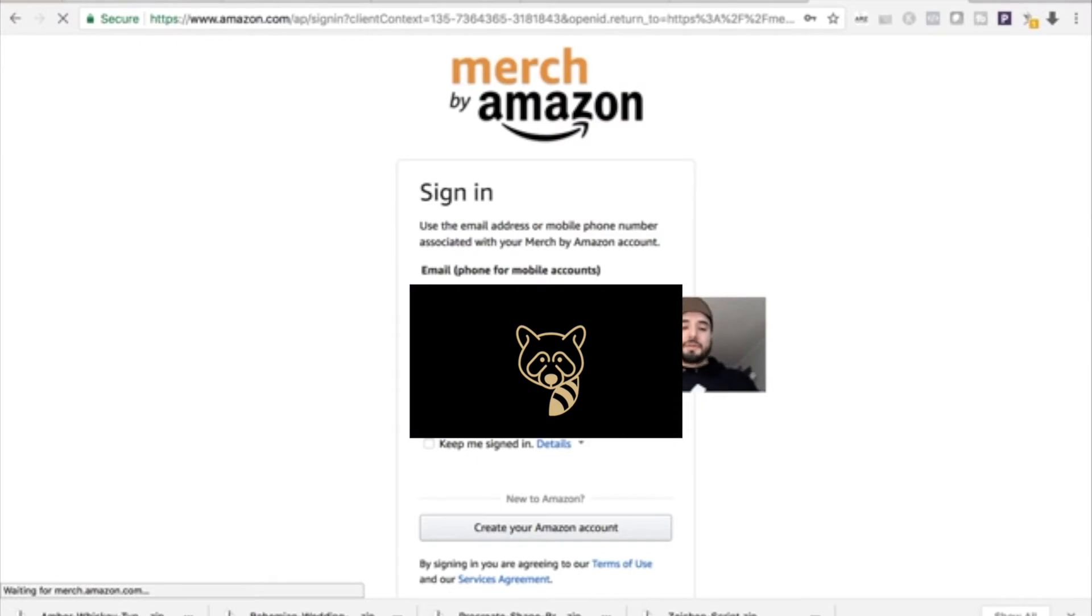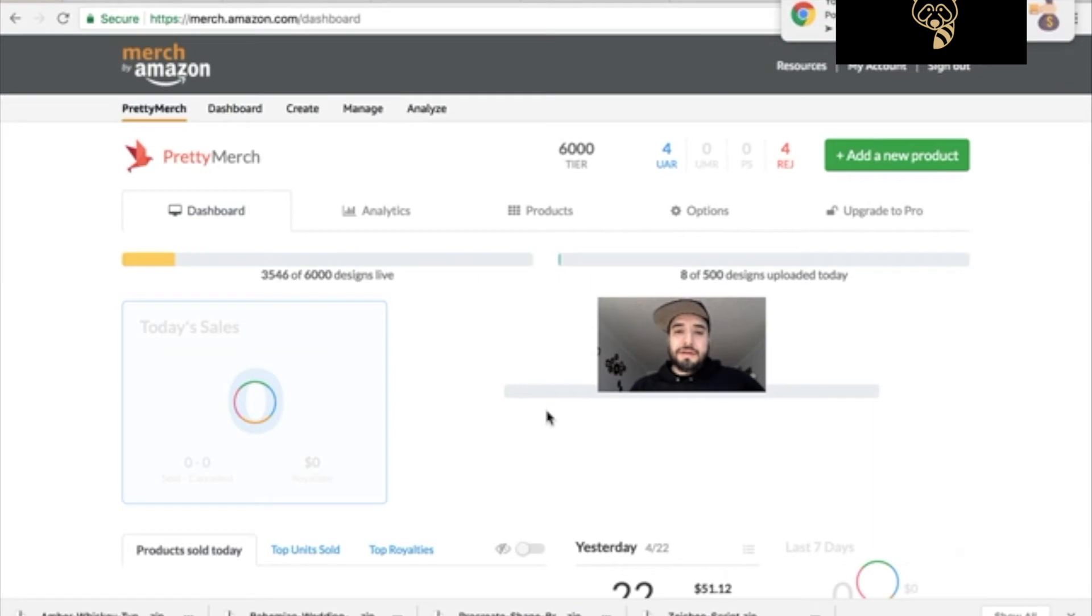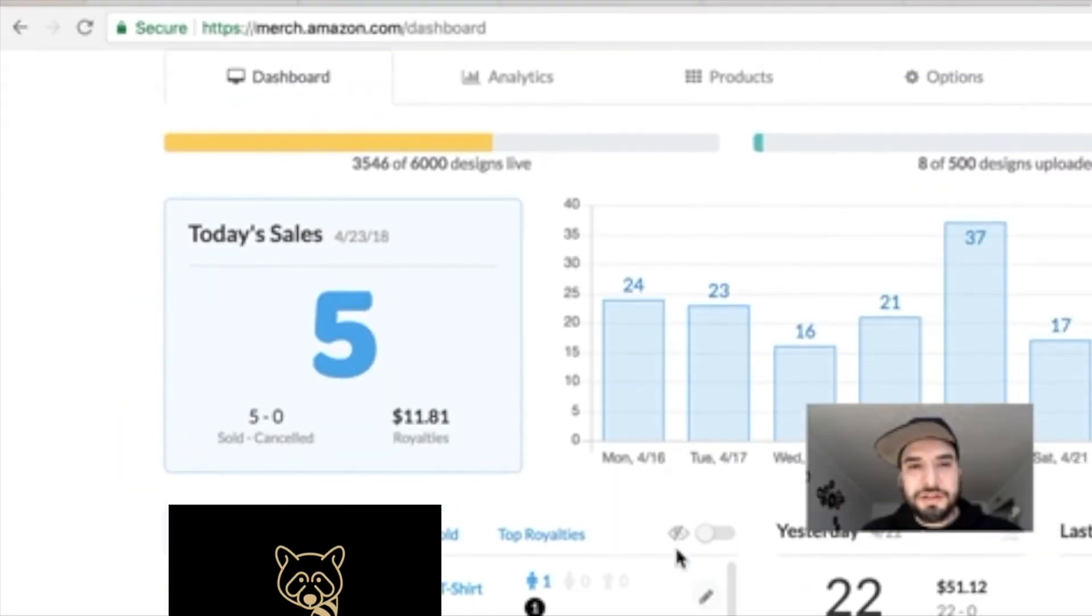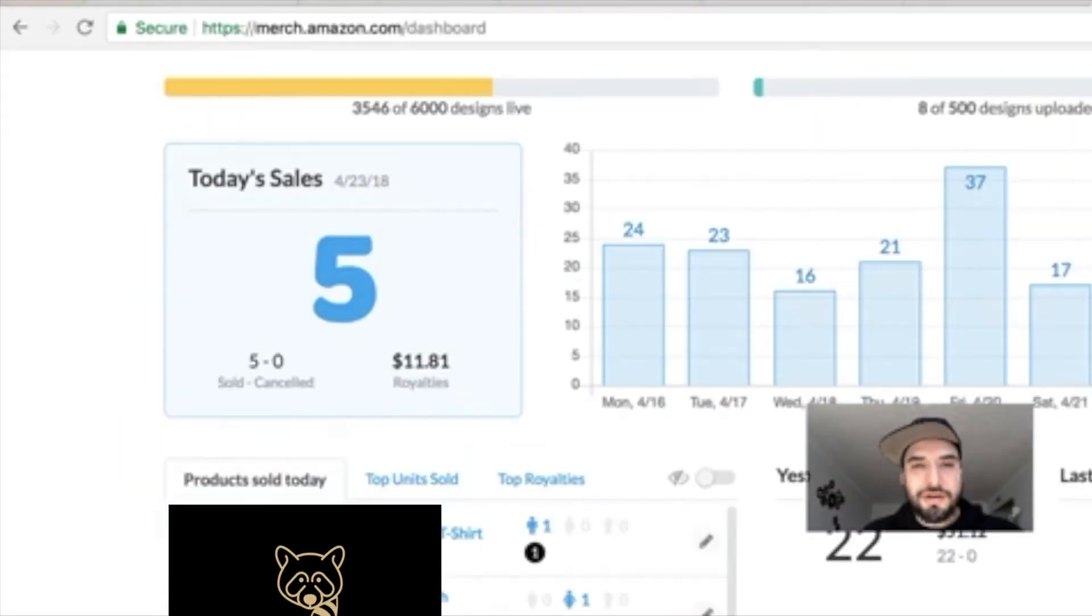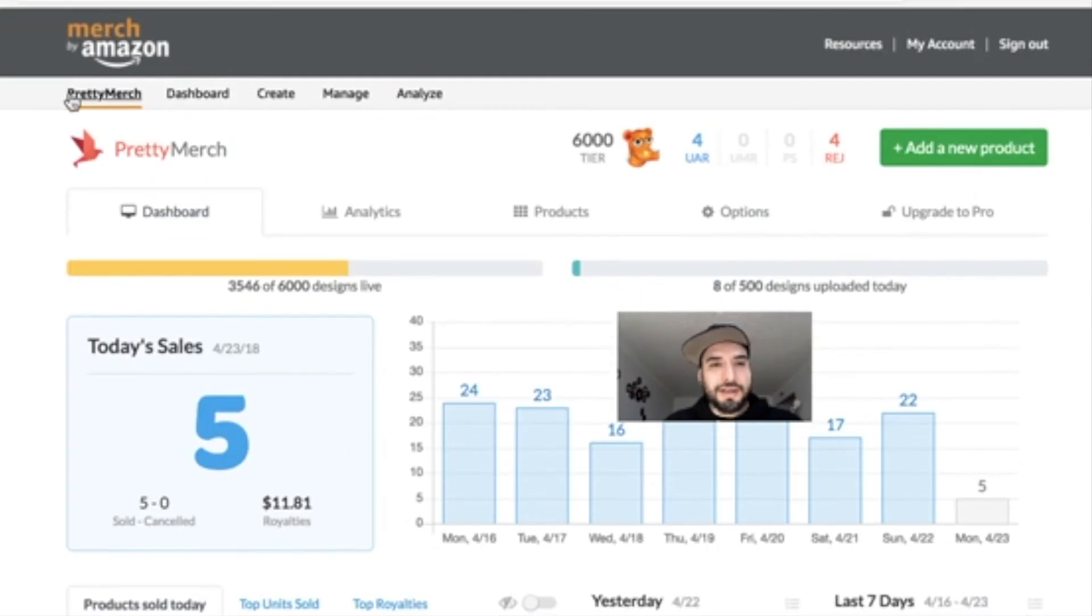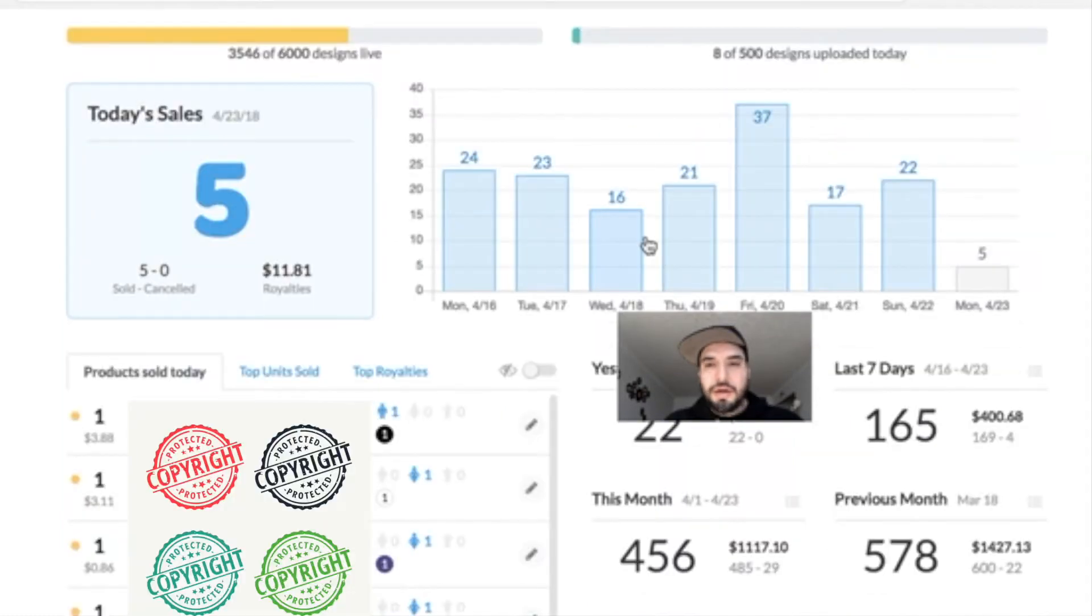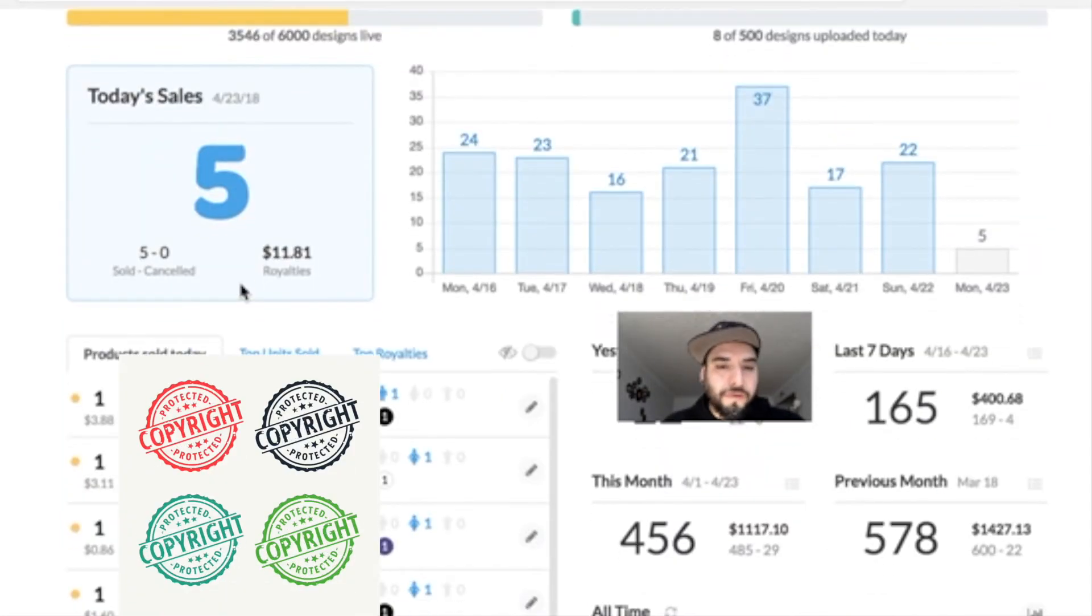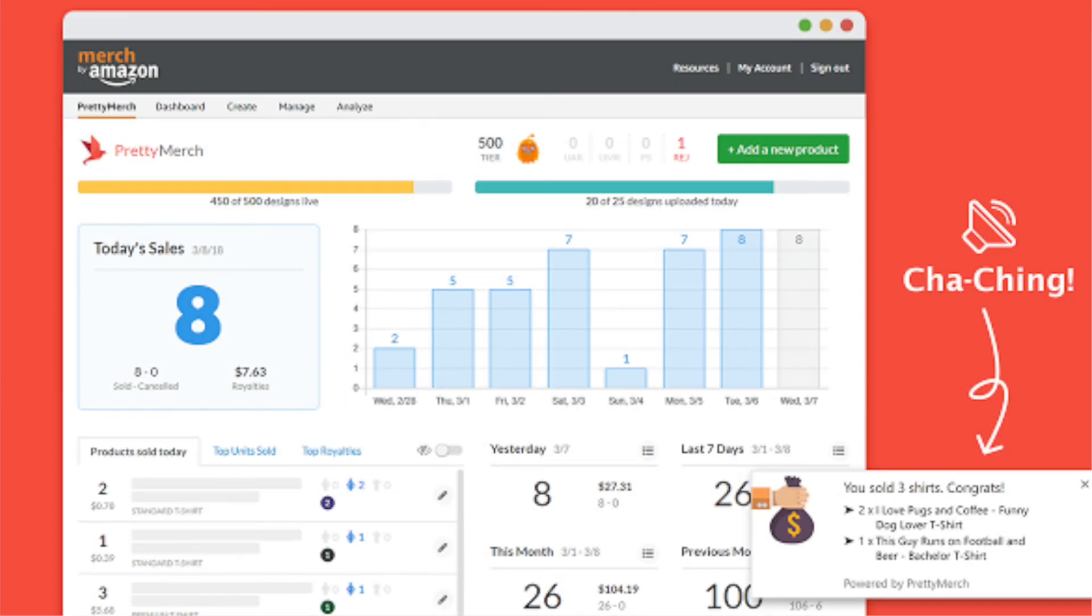Pretty Merch itself is right over here. It's placed on a different tab and it just highlights how the week went, sales for today so far, units sold, and top royalties. You can go back into your history - it's pretty much a summary of your account.